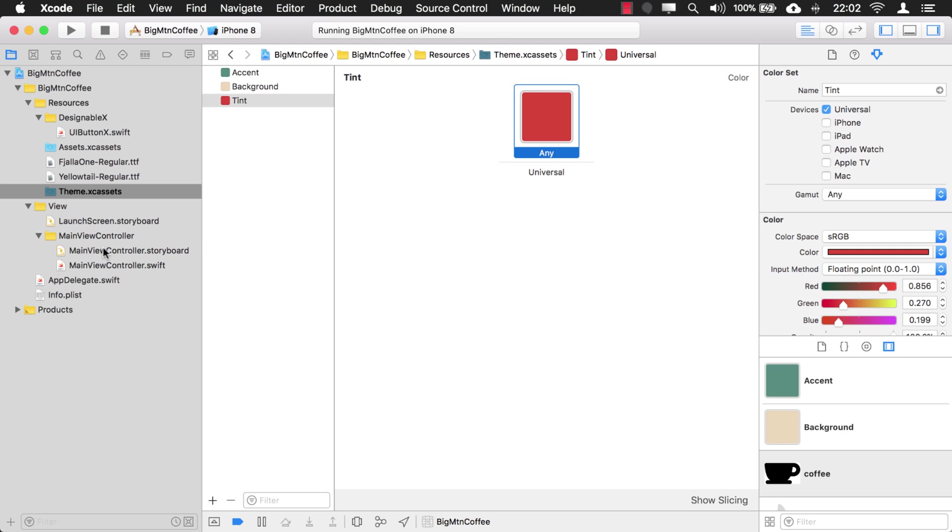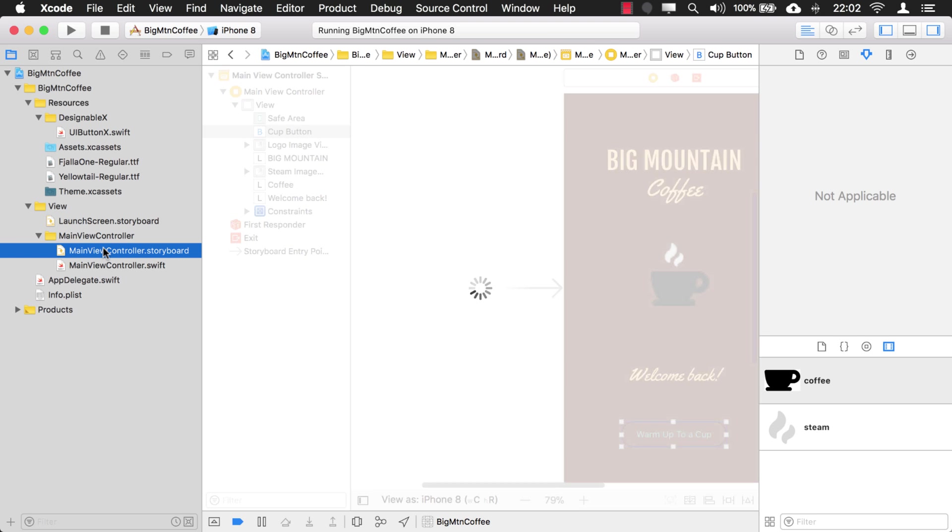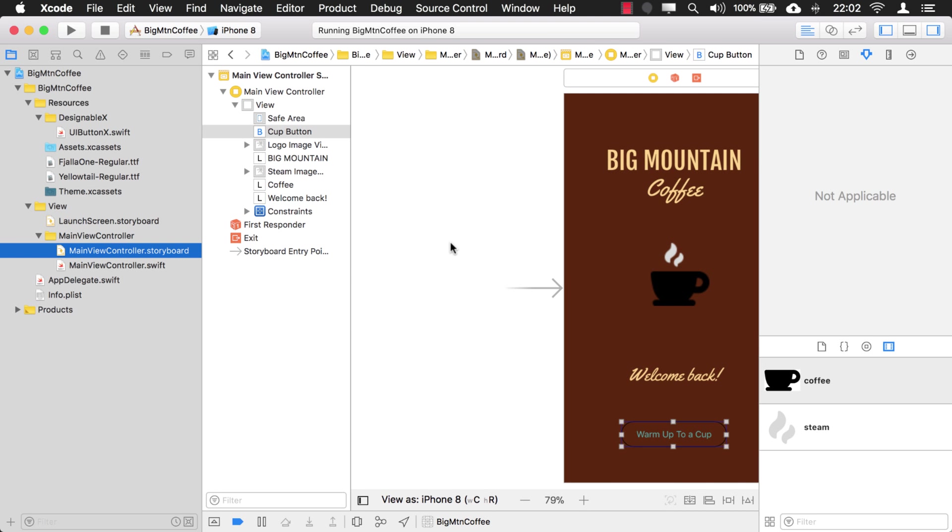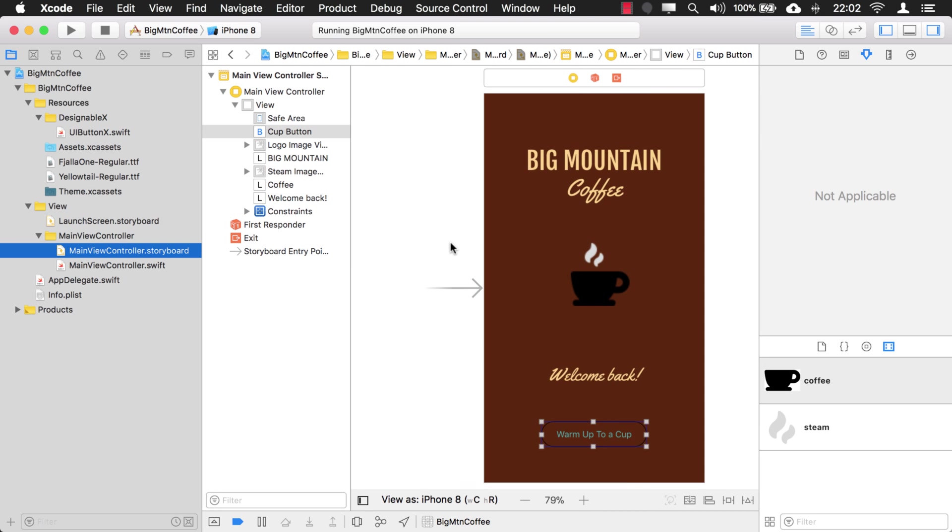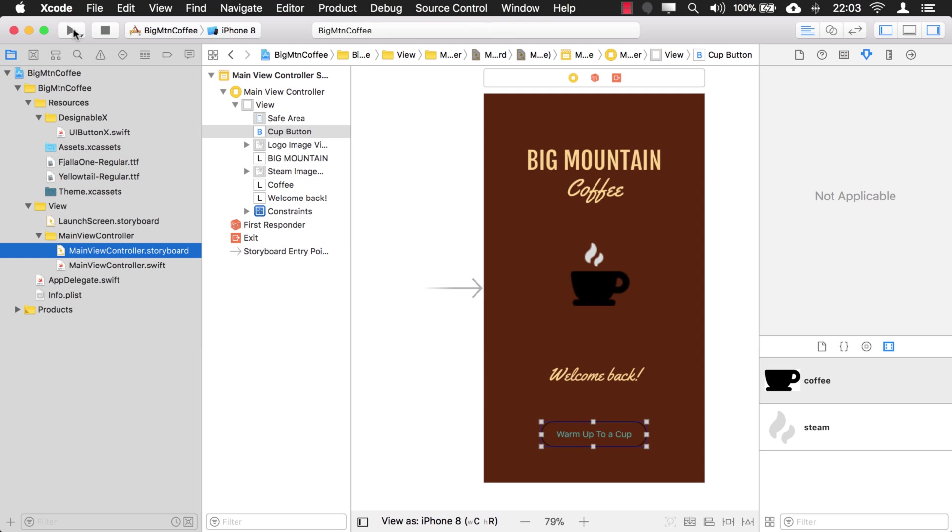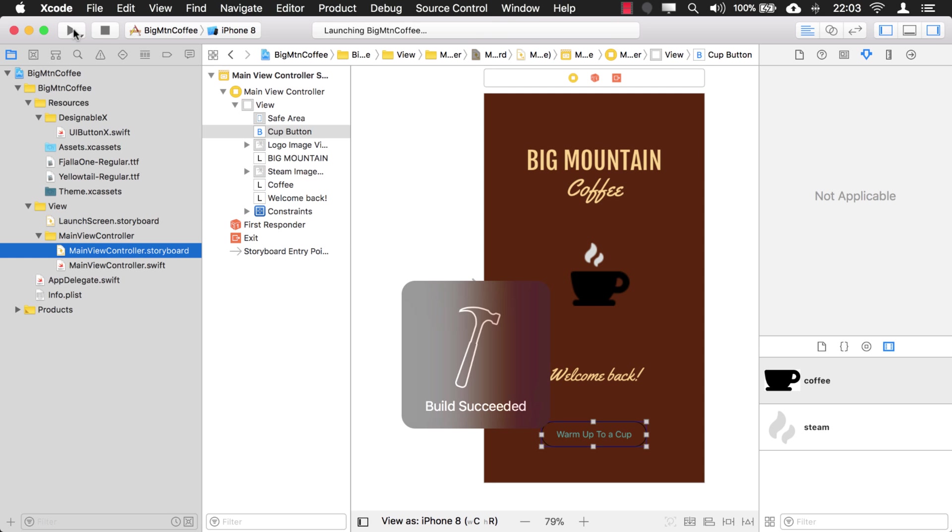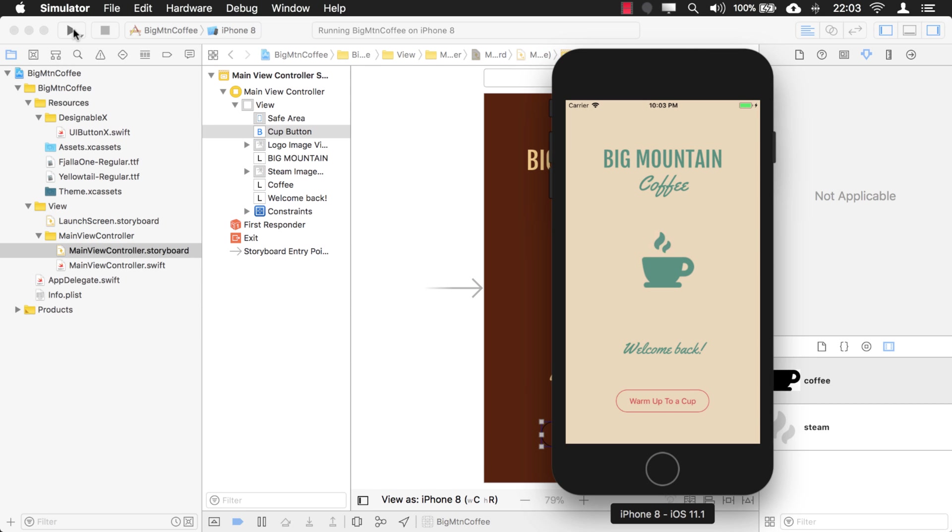Now if we go back to our storyboard, look at this. The controls are still using the old theme colors. But if we run the application, let's see if they updated. They did update.